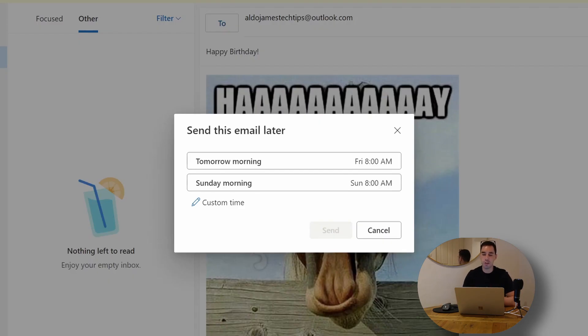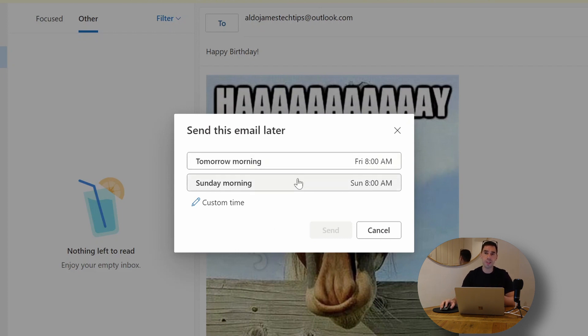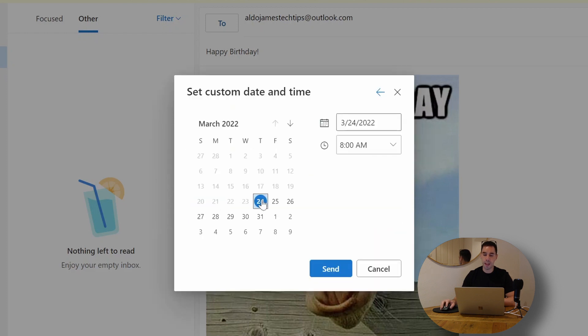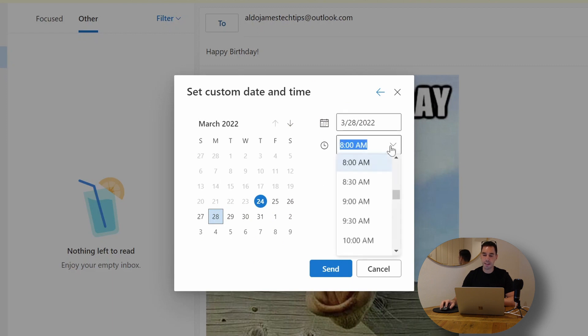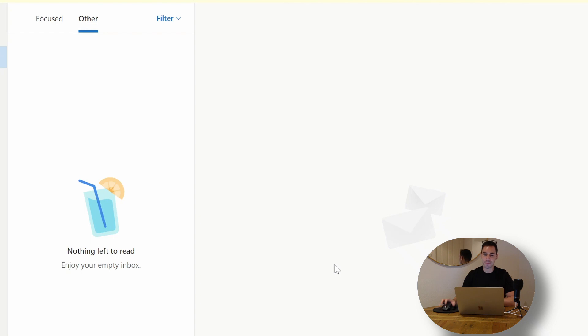Now it's going to pop up and give us a few options. It's going to say do you want to send it tomorrow morning or Sunday morning, or do you want to select the custom time. I'm going to go custom time and I'm actually going to say let's send it on Monday the 28th at 10 a.m. All we have to do is hit send. Now that email is going to be sent Monday at 10 a.m.